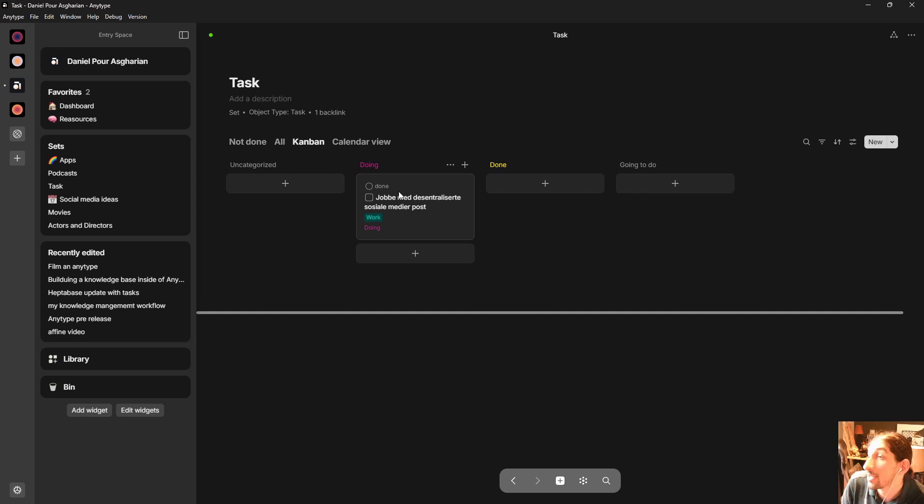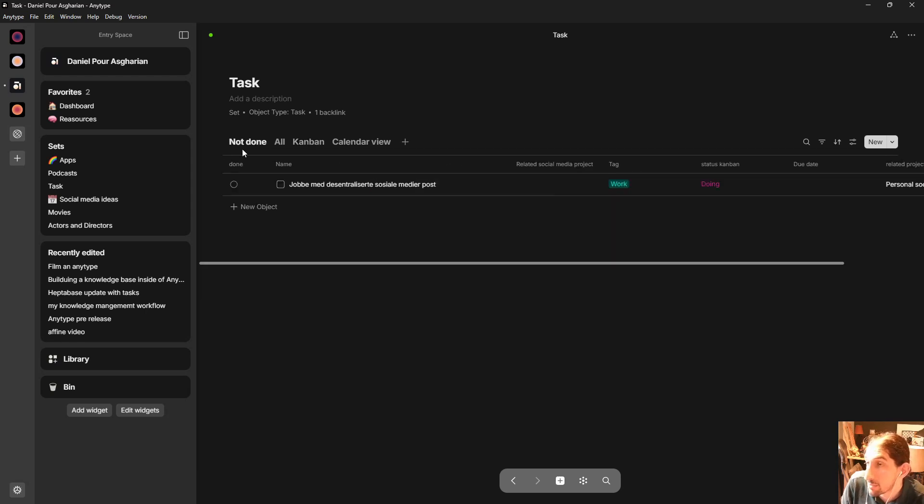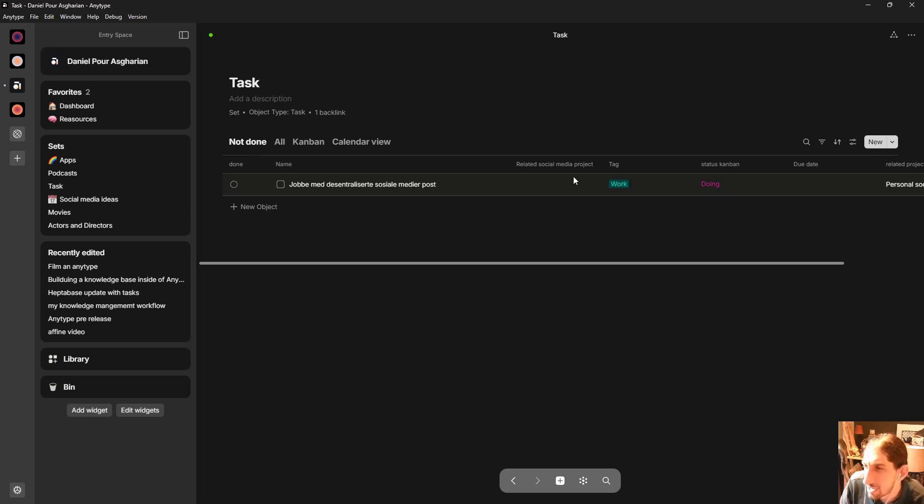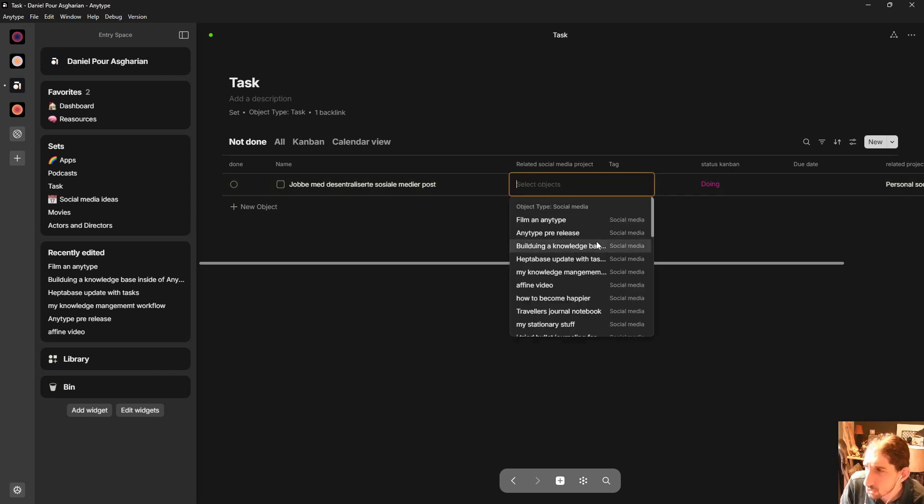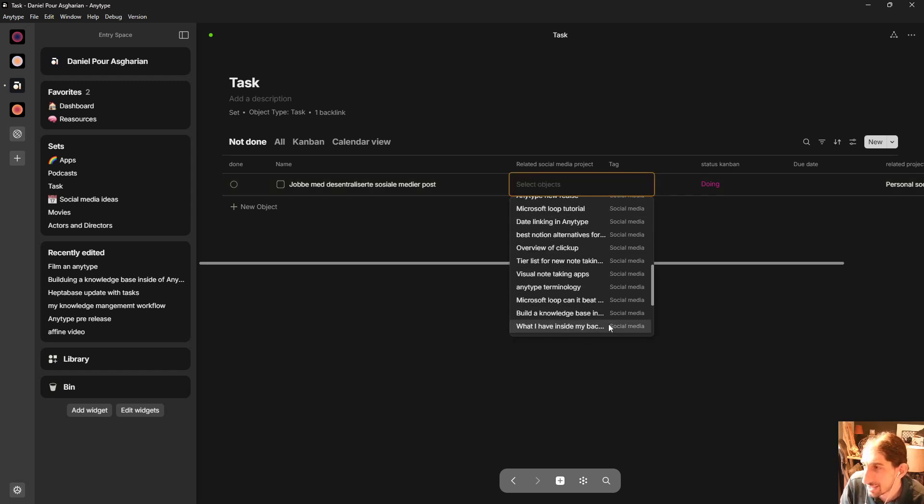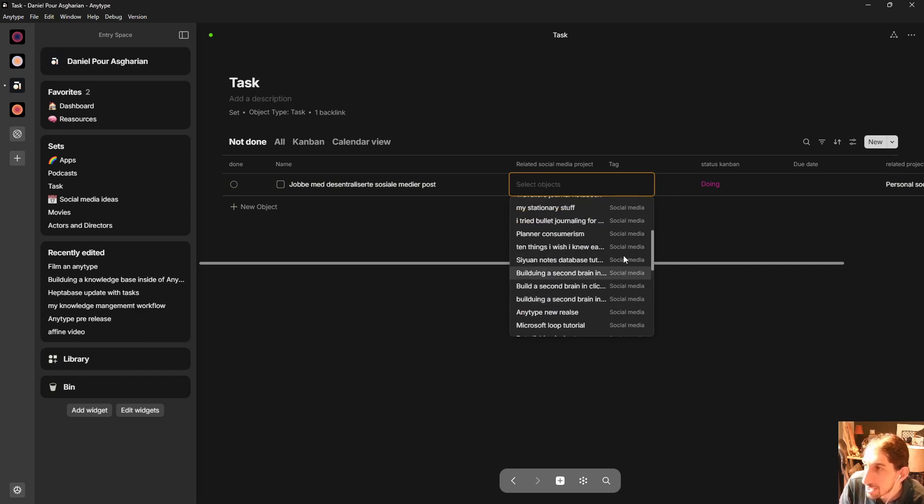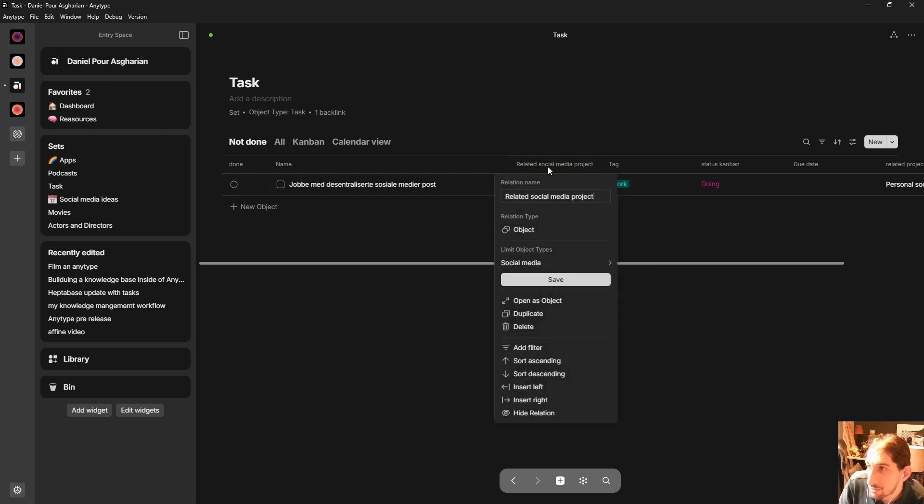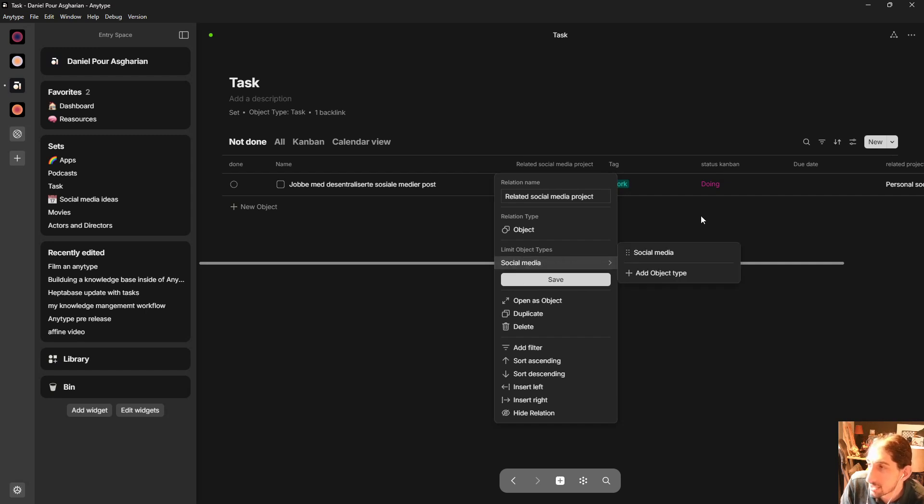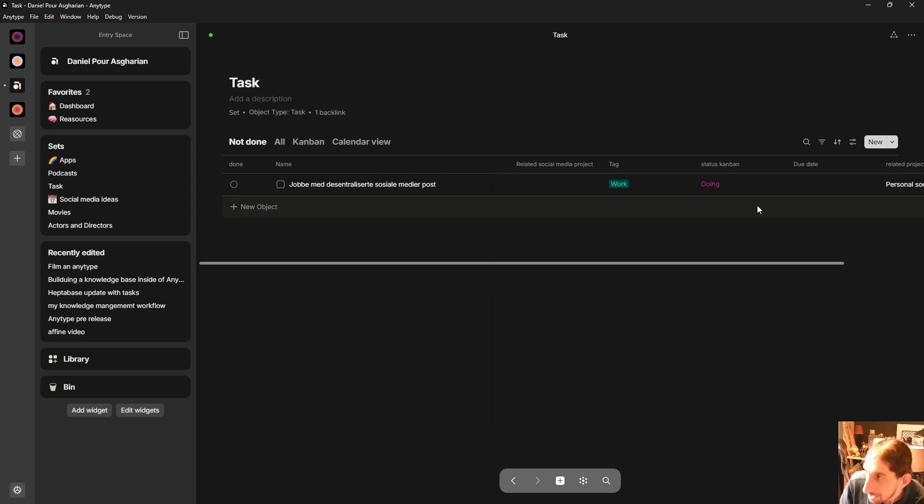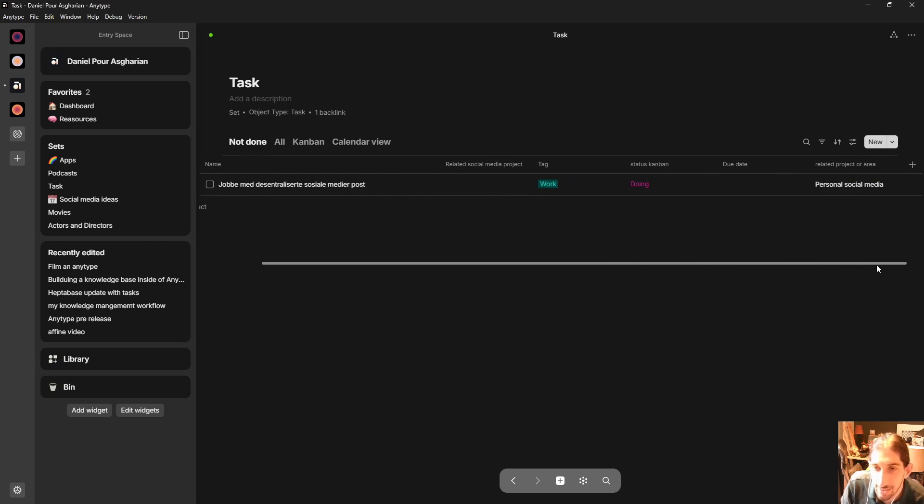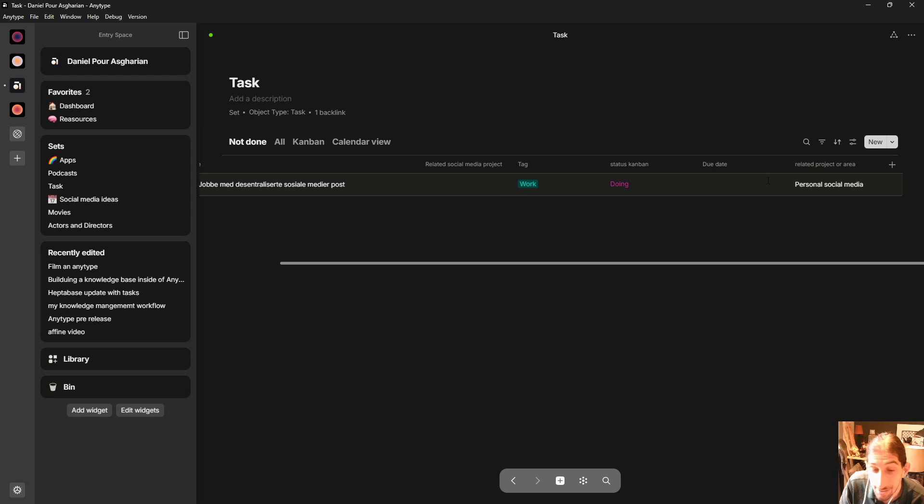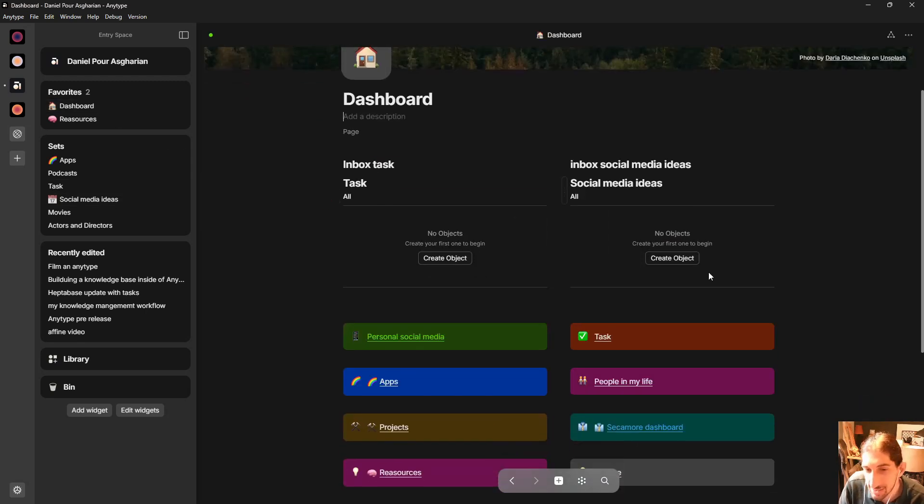I like to work in the kanban view personally but here I have related social media project because many of the tasks inside of here I actually used this as a project manager previously so all of probably all of the tasks here were at some point related to one social media project and as you can see this only shows me social media things because this is a property or a relation which is what any type calls it. This is an object relation that is limited to the object type social media and it also has a due date and it also has a related project here as well which again in many most cases is personal social media. As you can see I use PARA inside of here.